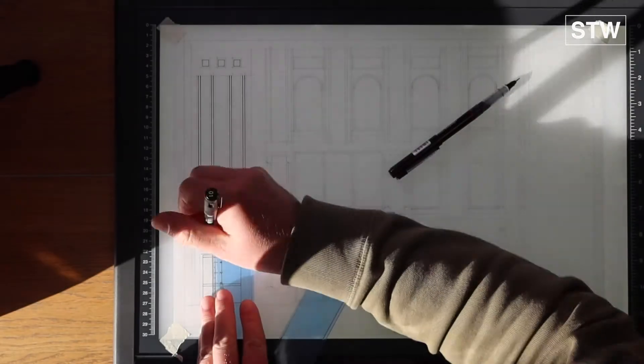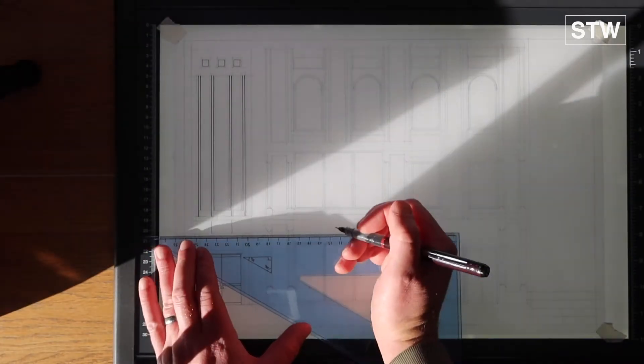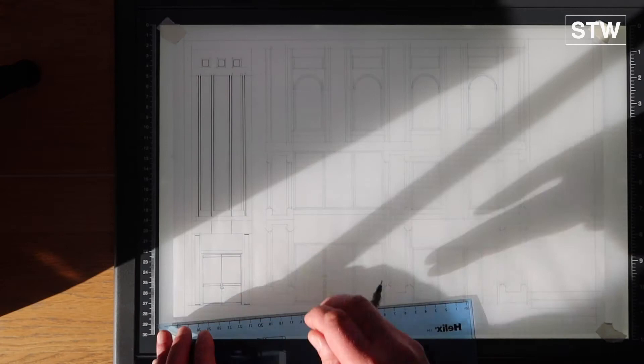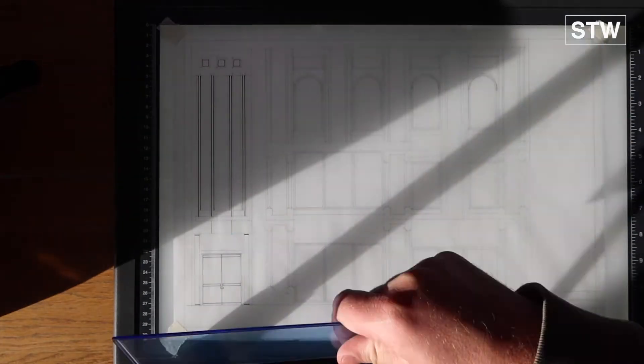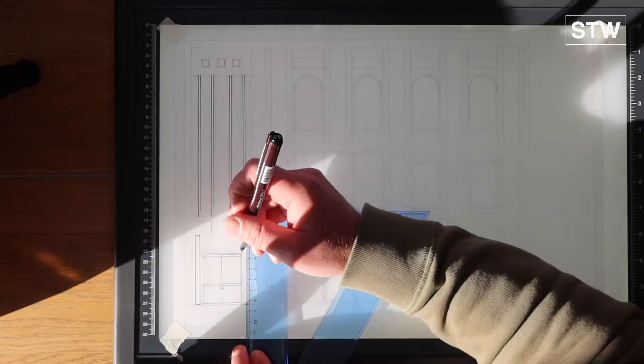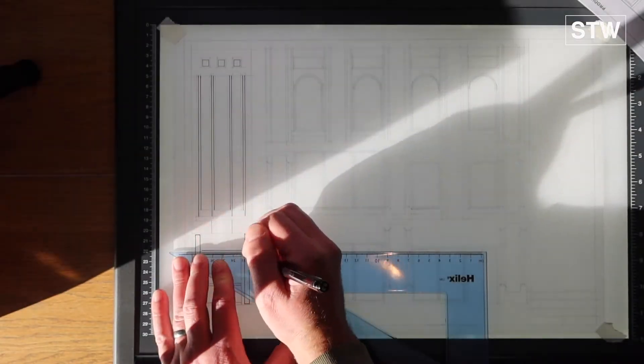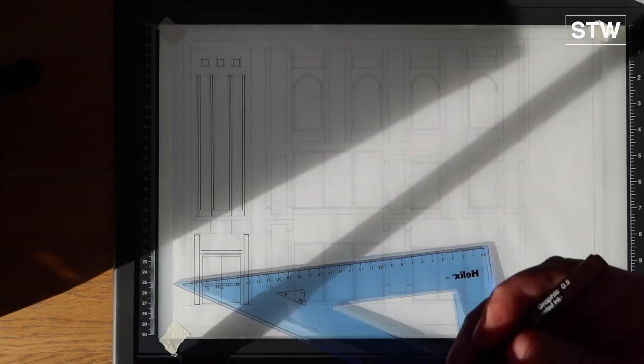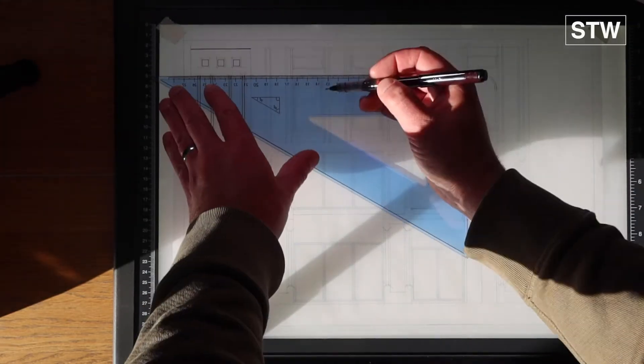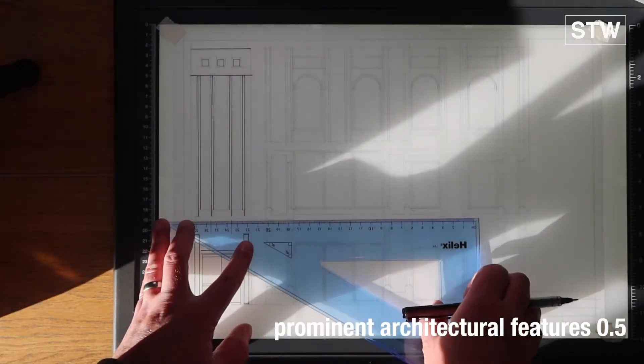So as I mentioned earlier, we're doing them in the 0.3. We have the sort of recesses within the facade of the building, and then we're going to move on to a 0.5 to do the more prominent architectural features.